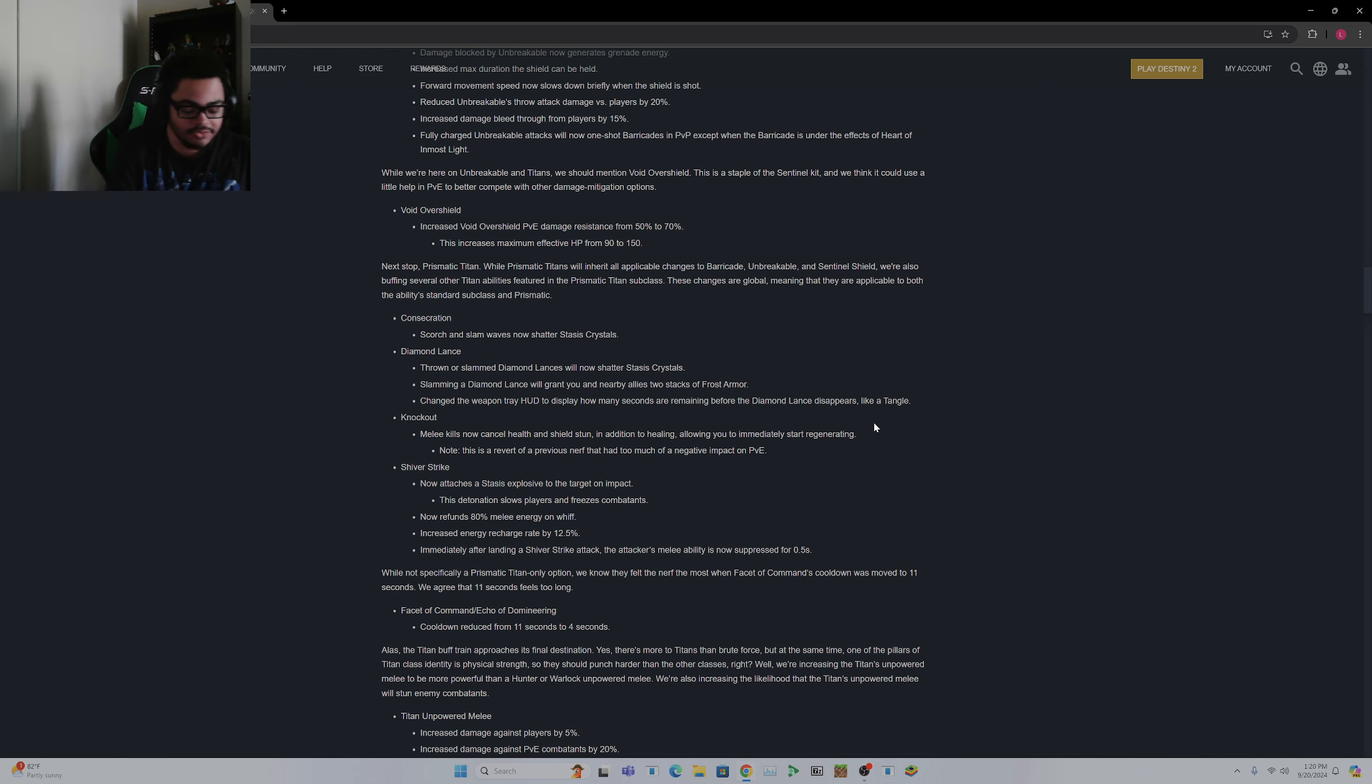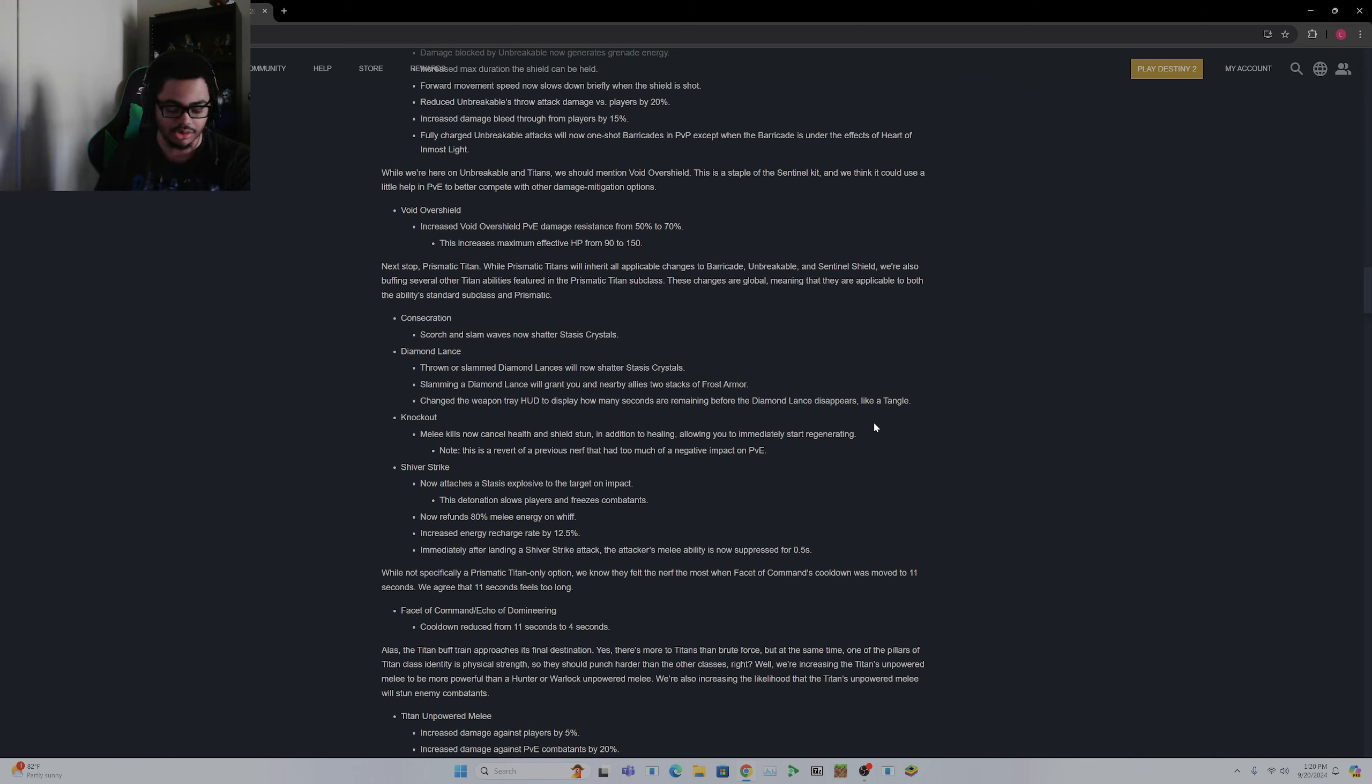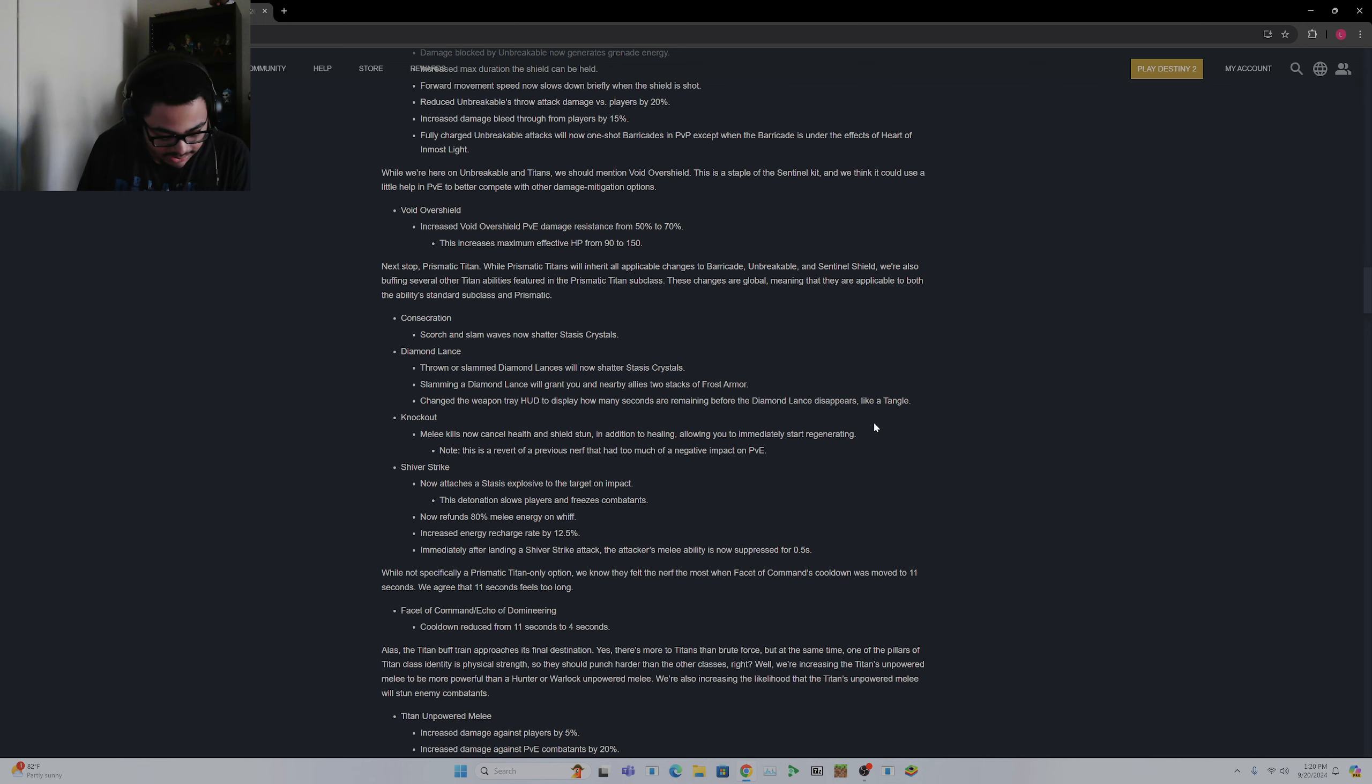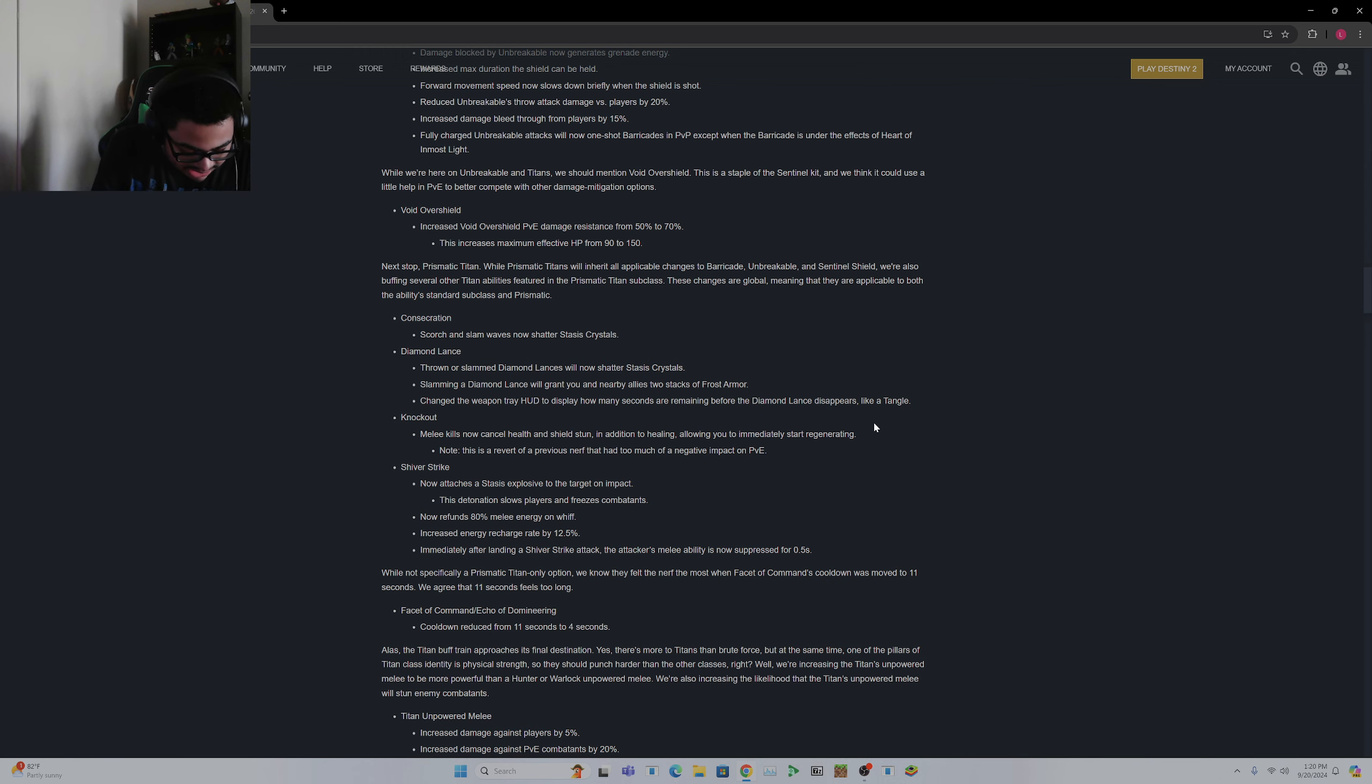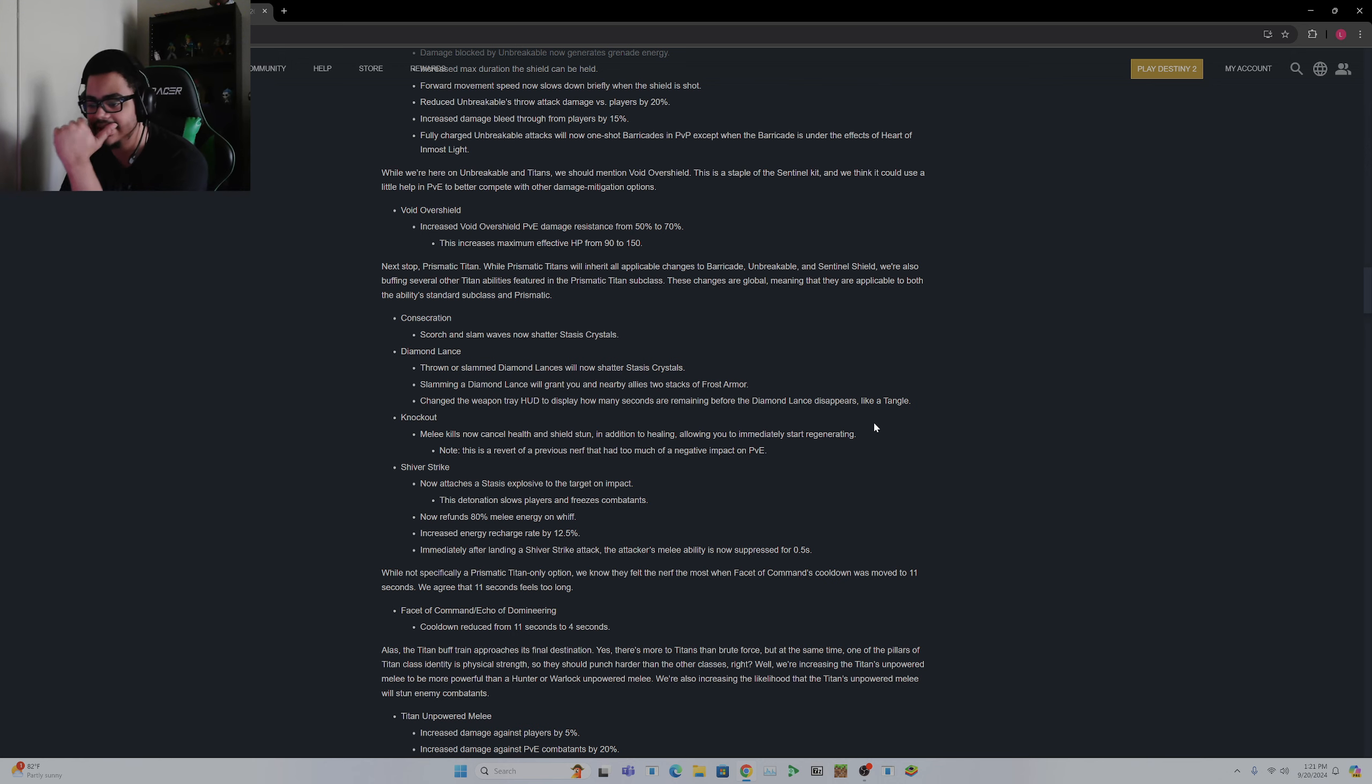So Command is freezing or suppressing a target reloads your equipped weapons and increased stability. Domineering, defeating a frozen suppressed target creates a Stasis Shard or Void Breach. Facet of Command is only good if you're using Stasis basically, which I wasn't using, so that makes sense. Are they sure they mean Domineering because there's Dominance? Well, I don't see Domineering unless I don't have it. I have all of them. I'm going to assume that they mean Dominance. I don't know what they mean by Domineering.